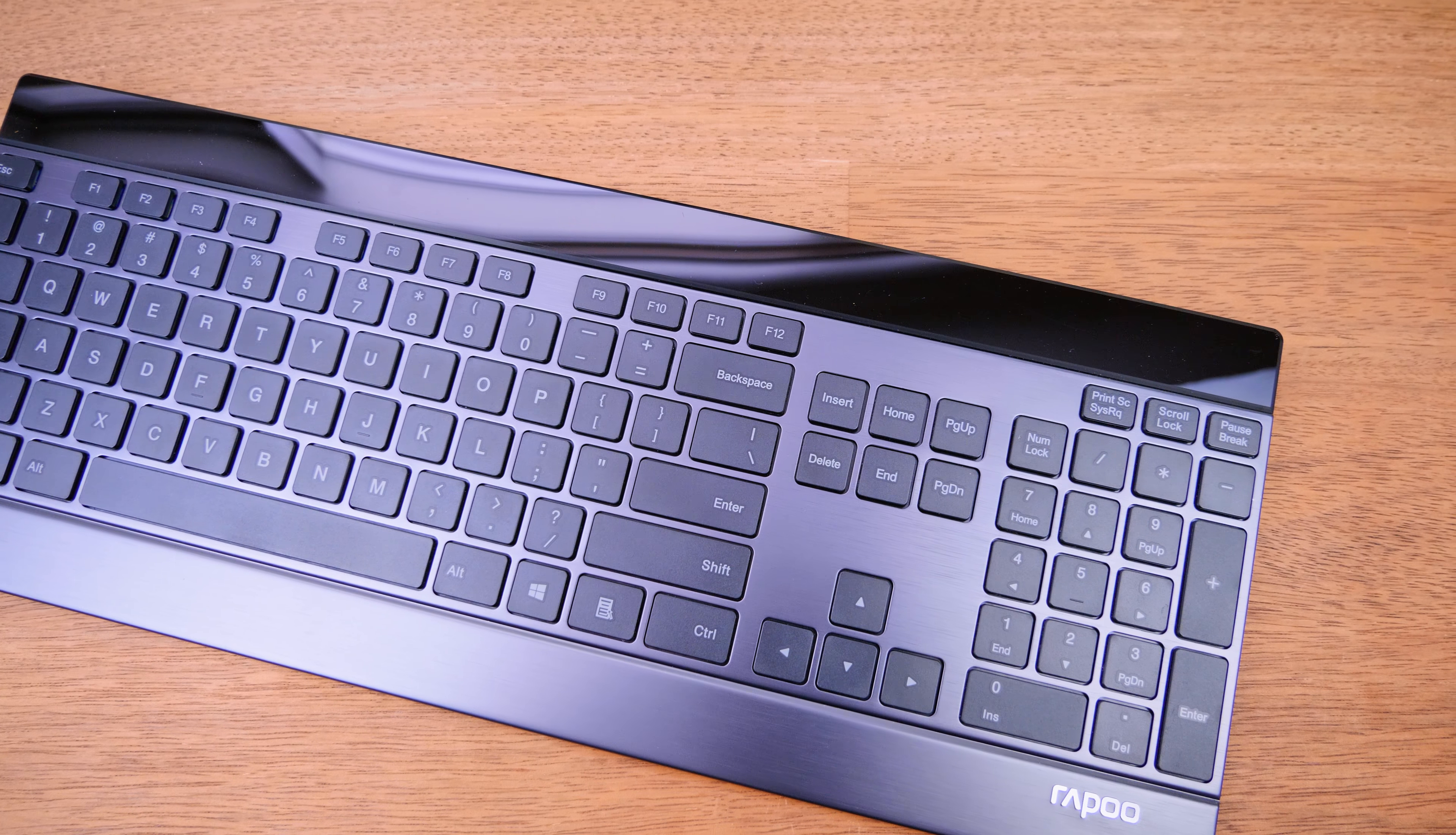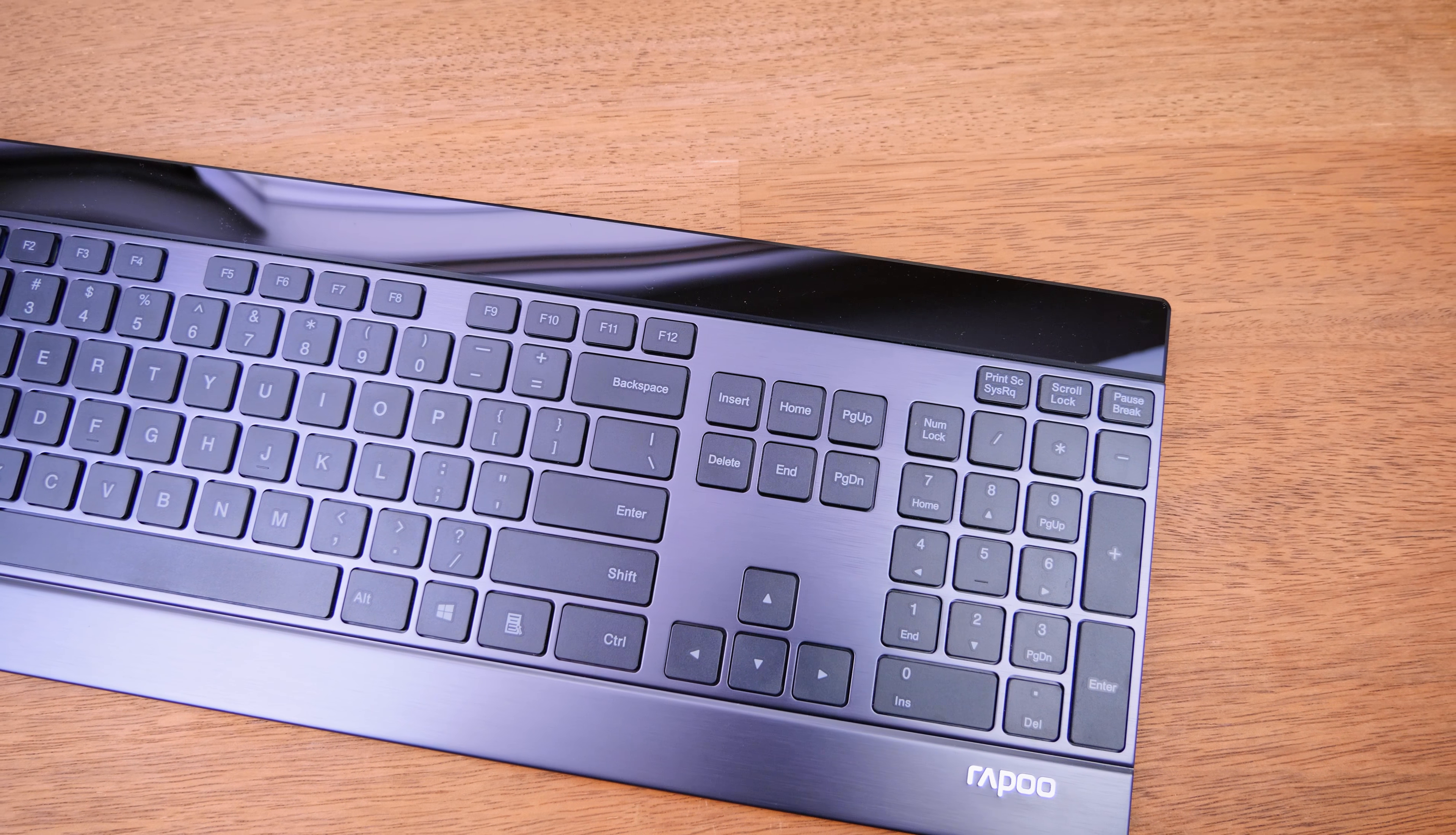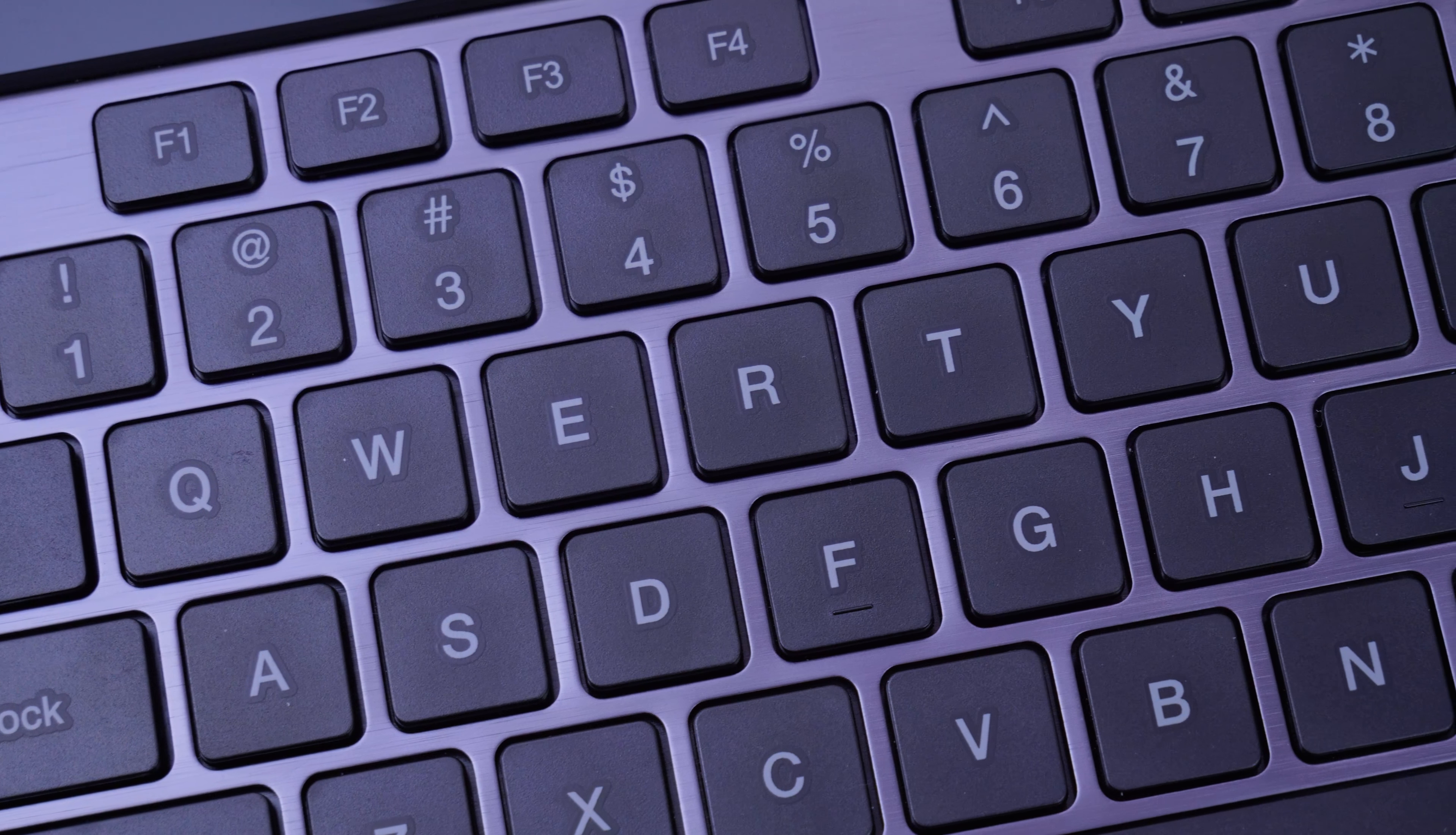But the best part of this little row is it doesn't need any special software. Plug your little receiver into your Mac, PC, or your Linux box and it just works straight up. No need for drivers, no need to install anything, it just straight up goes ahead and works.